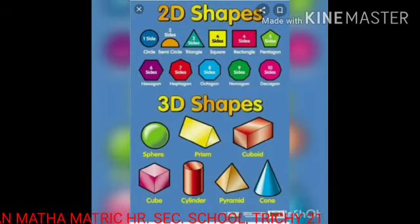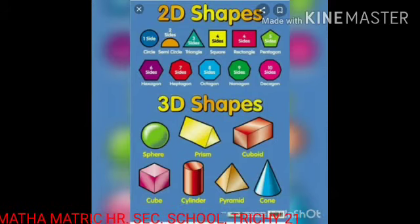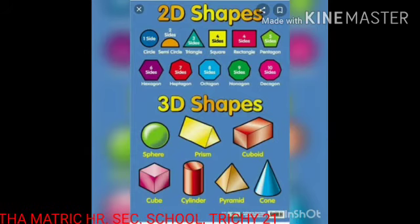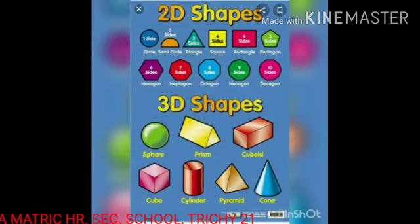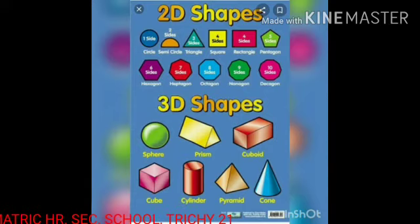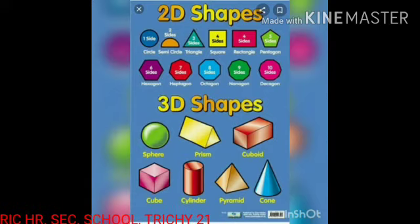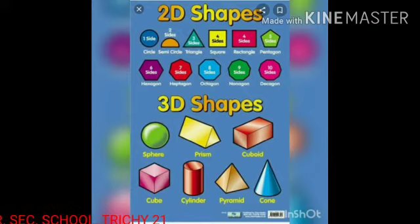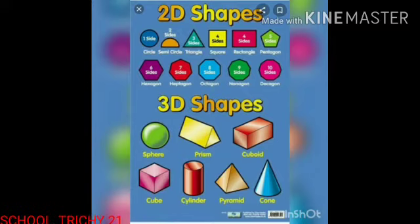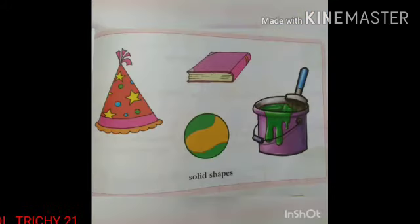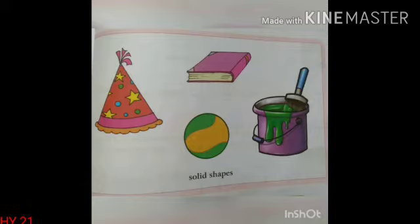Now, see the difference between 2D shapes and 3D shapes. Plain shapes are called 2D shapes. But 3D shapes occupy some space — it is an object. See some solid shapes.